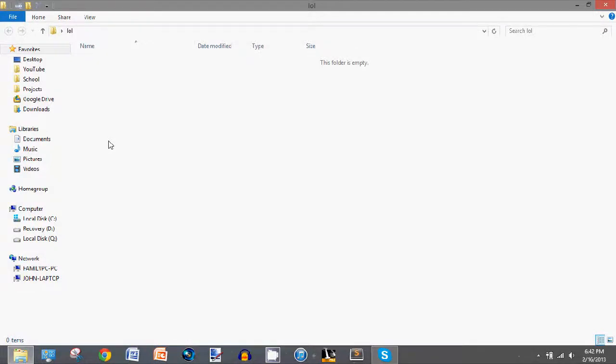Hey guys, today I am going to show you how to view hidden folders and files on Windows 8.